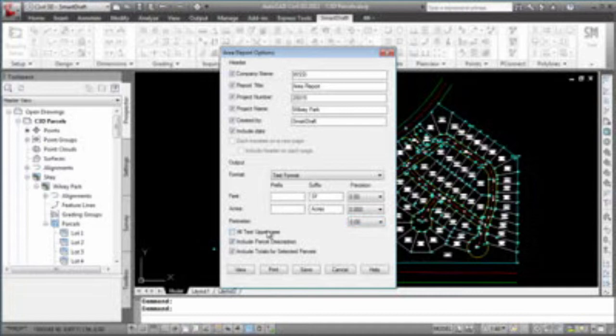If you would like your report to have all text uppercase, check the box all text uppercase. In Civil 3D and SmartDraft, you are allowed to put a description with each parcel. If you want to include any entered descriptions, check the Include Parcel Descriptions option. And if at the end, you would like a total of all the selected parcels, select the Include Totals for selected parcels.